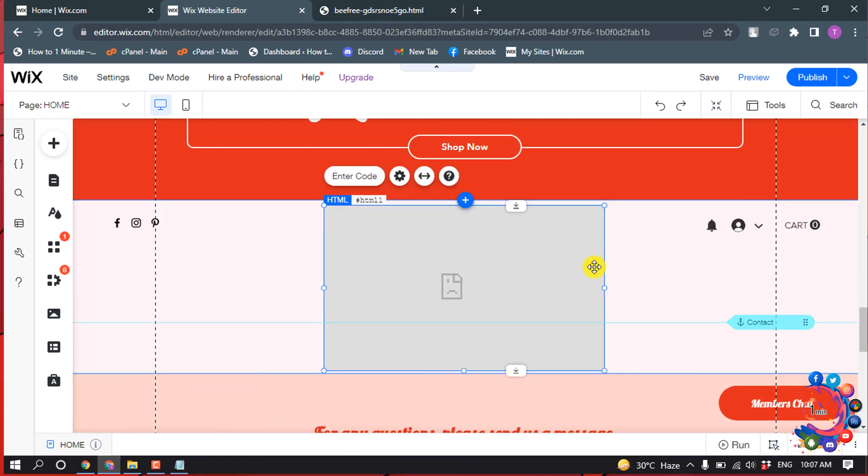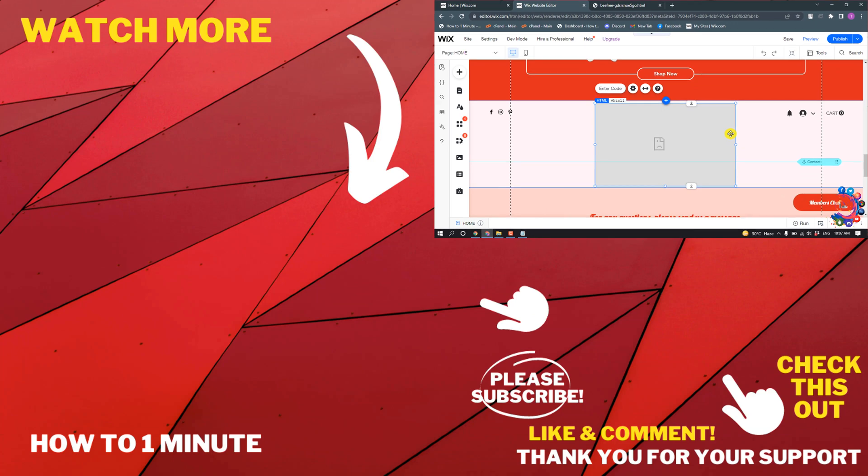And this is how we can upload or embed an HTML file to our Wix website. If you have any questions, feel free to post in the description. If you'd like to see more WordPress videos, please check the links in the description. If this video helped you, give a thumbs up and please consider subscribing to How To Admin It. Thank you for watching.